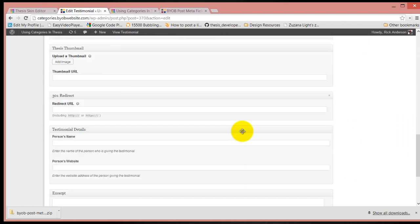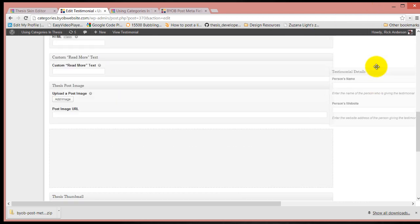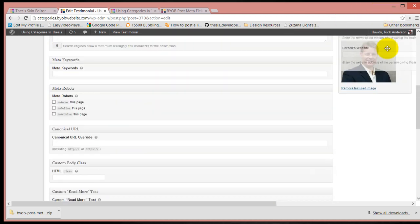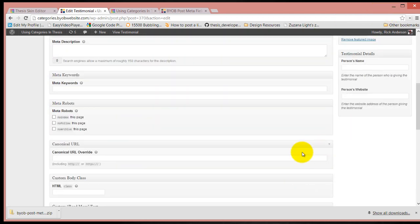Probably down here at the bottom, really. But we can drag this up - testimonial details. I'm just going to drag it up here to below the featured image.